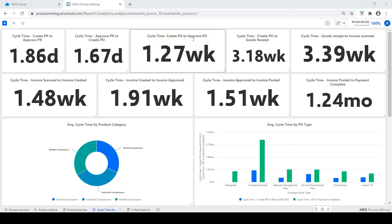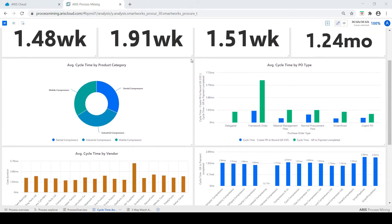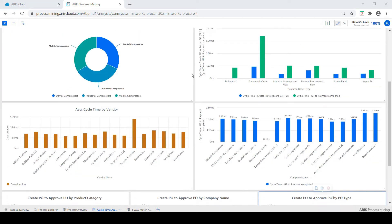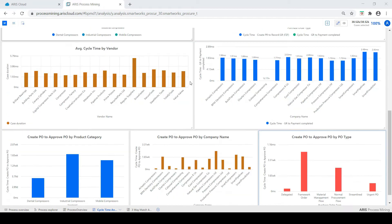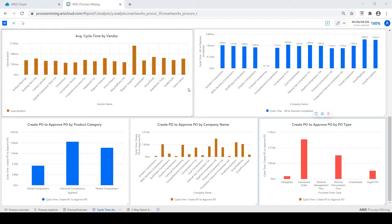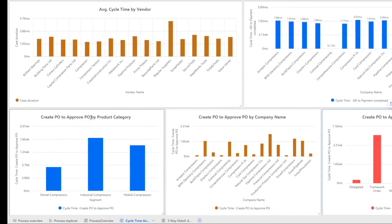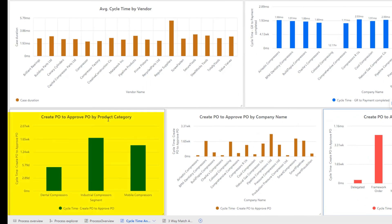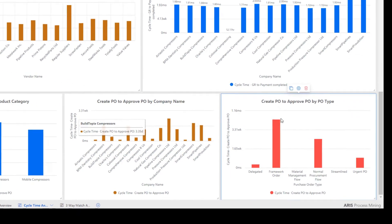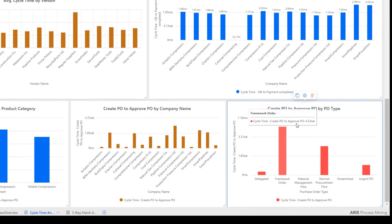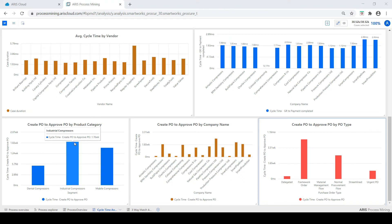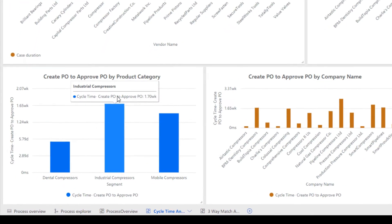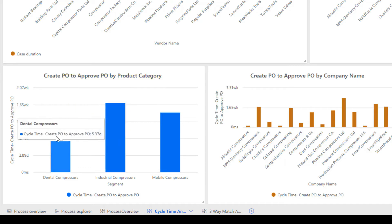Drilling down further gives us the opportunity to identify the bottleneck for the delays in PO approvals by looking into the cycle time for create PO to approve PO by product category, company, and PO type. Here we can see industrial compressors take on average twice as long to approve POs as compared to other product categories.